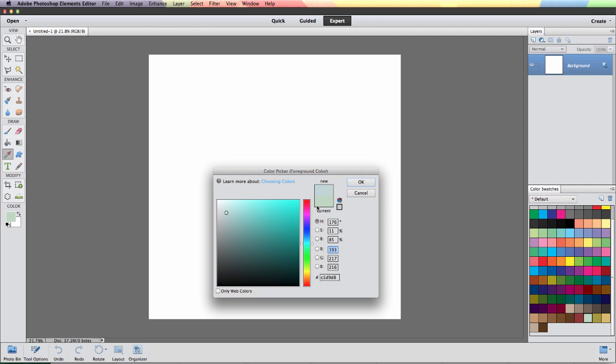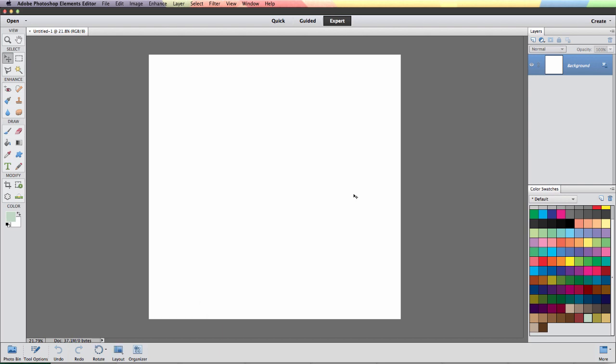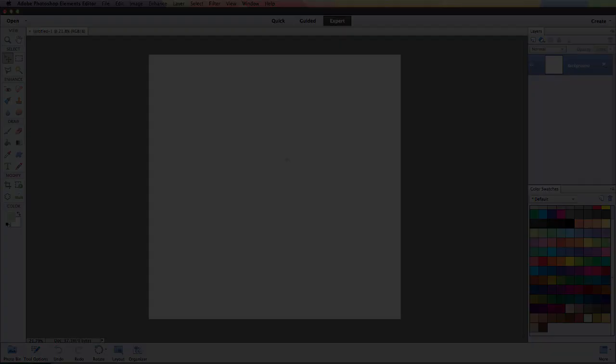So this is a great way to be able to get perfect and pre-made color schemes into Photoshop or Photoshop Elements. I hope you've enjoyed this tutorial and I'll see you soon.